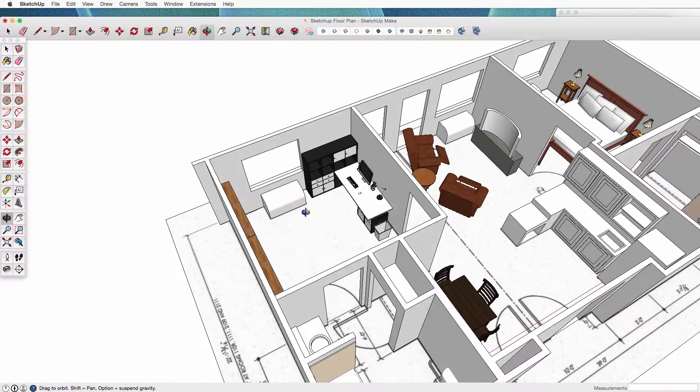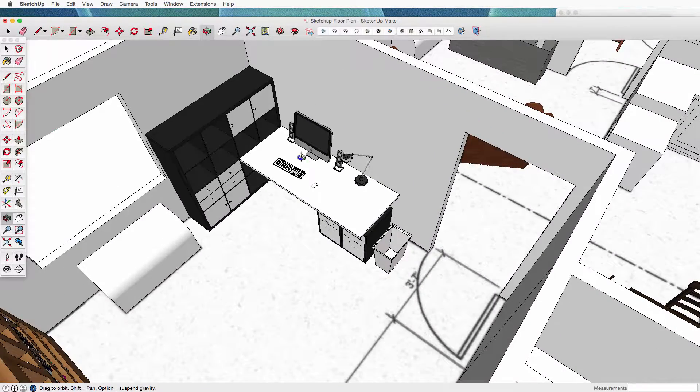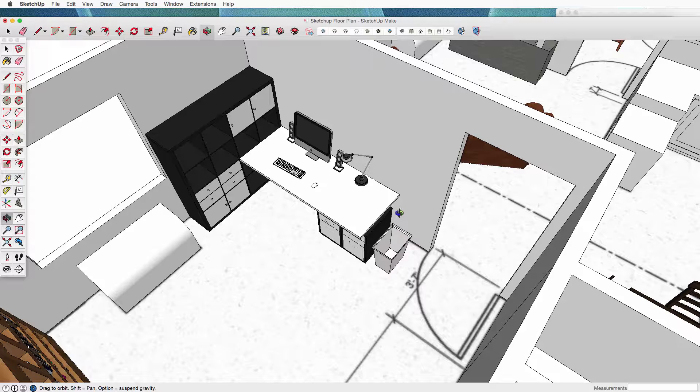So I thought putting a nice desk in here for dad, since he's going to be doing financial stuff and record-keeping and maybe, you know, here's some file cabinets and such, and then a little trash can.